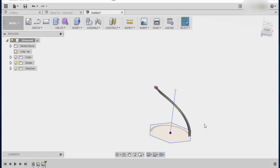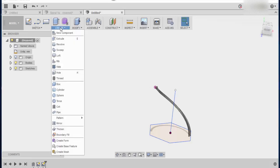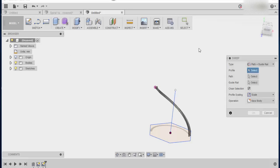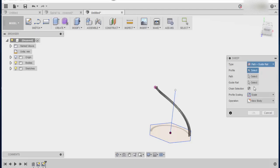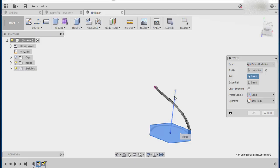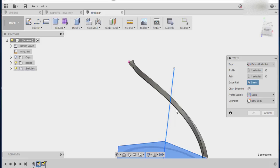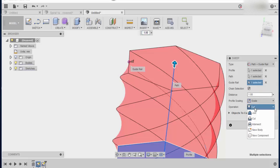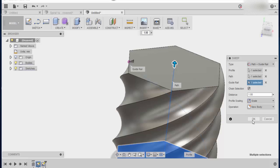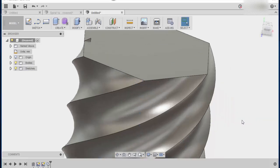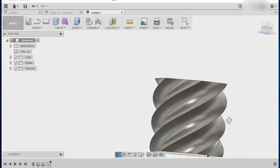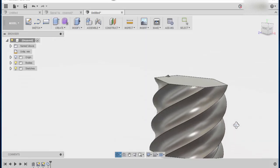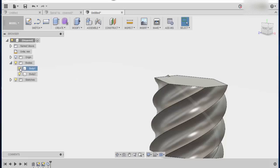So the next thing we have to do is we need to use the sweep command. So if I click on sweep we need to make sure that the type is path and guide rail. The profile selected is the polygon. The path is our line, vertical line straight up. And the guide rail is the inside of this object. Alright. Now you want to change the operation to new body. And then when you're done you can press ok. Now so that's given us our coil so to speak. Now we want to just make sure that we go into bodies and we just hide the coil so that you can't see it.